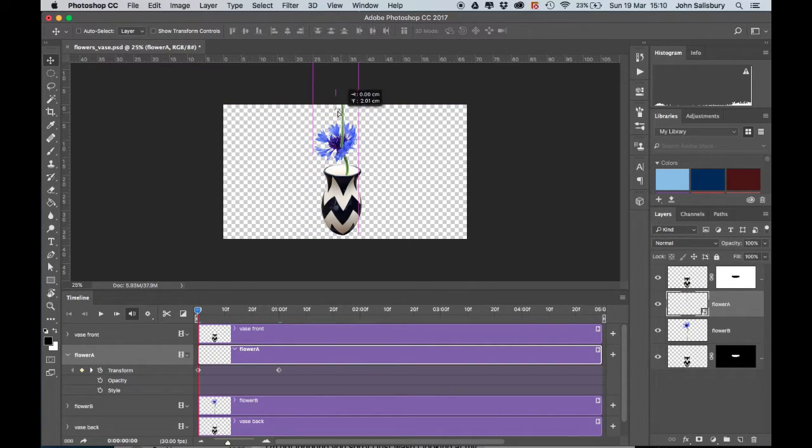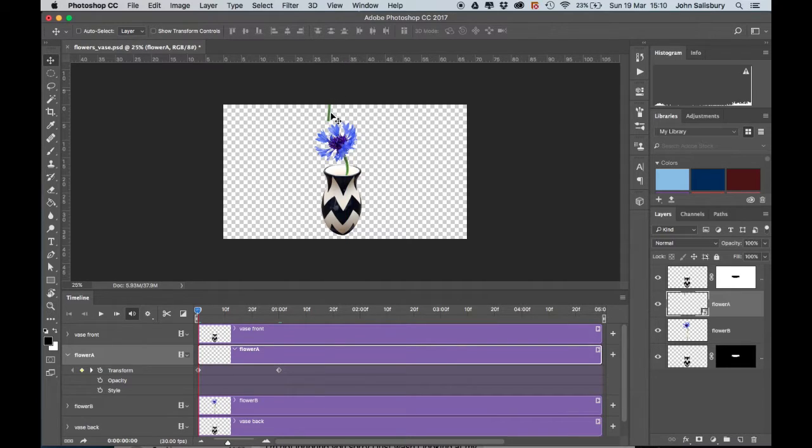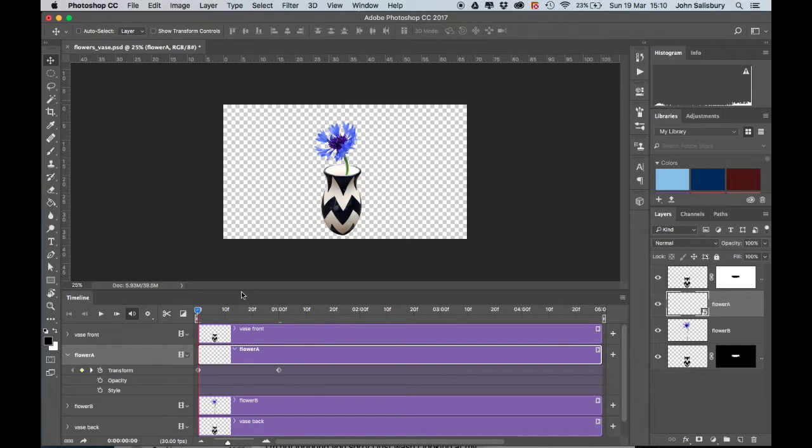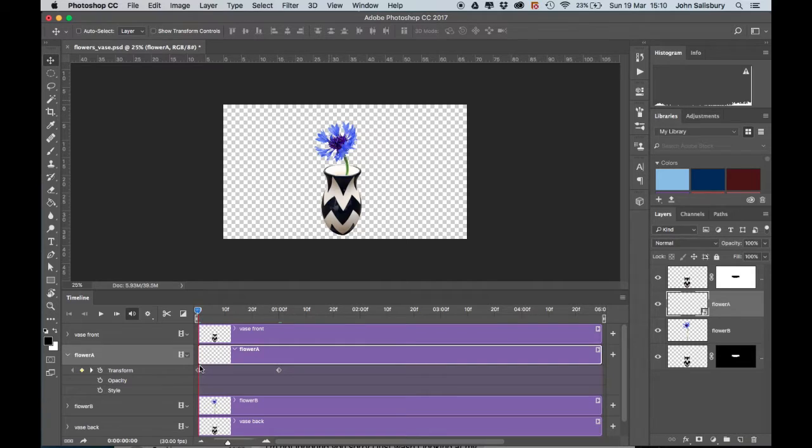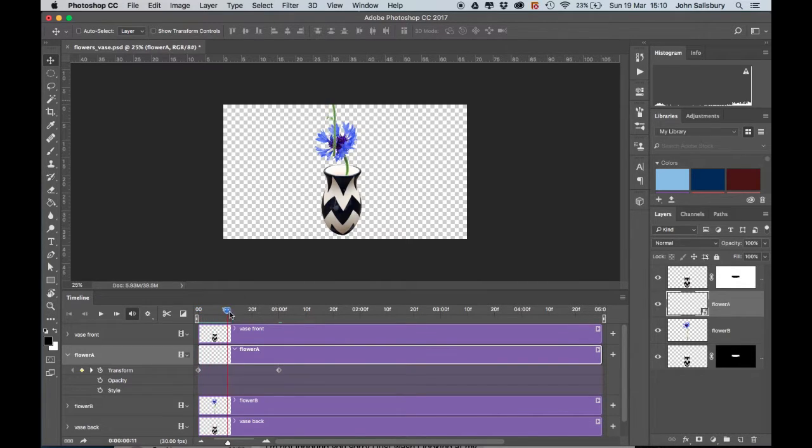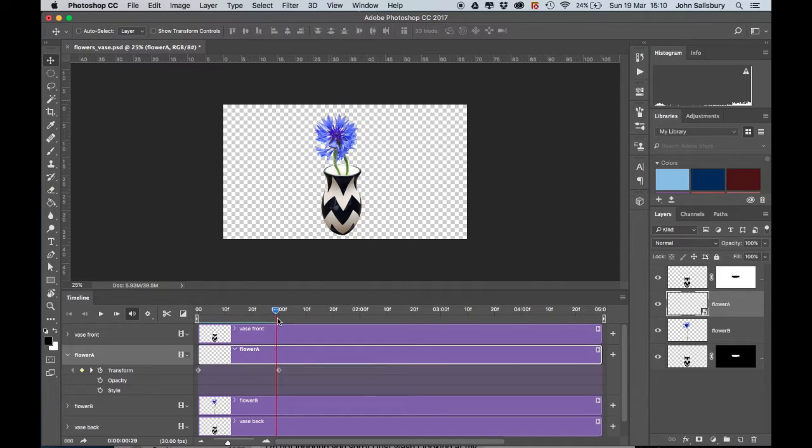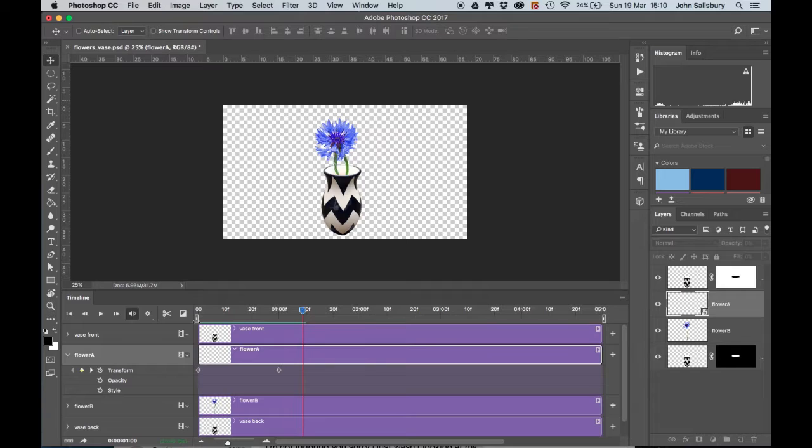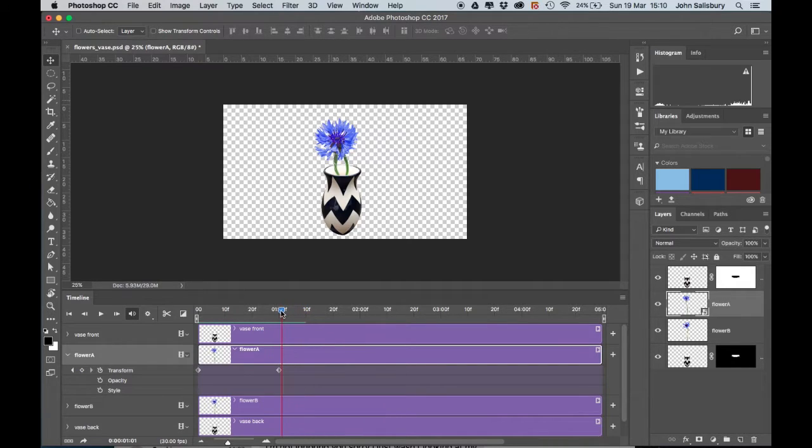We no longer need that keyframe now. We can delete that keyframe. We know that at the beginning of our animation, I want my flower to be out of the top of the frame. The way to remember to do this is: always move the timeline, then move the object. If you simply move the object, it overwrites the keyframe that you've already made. So remember: move the timeline, then move the object. Now my flower should fall from there to there, like that.